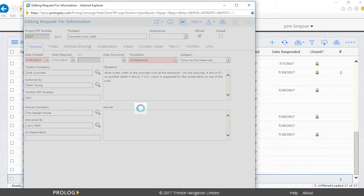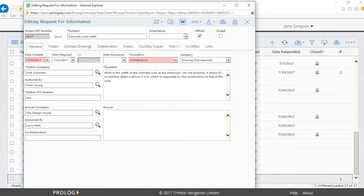Once the RFI form appears, other tabs can be reviewed, and other fields populated, as needed.